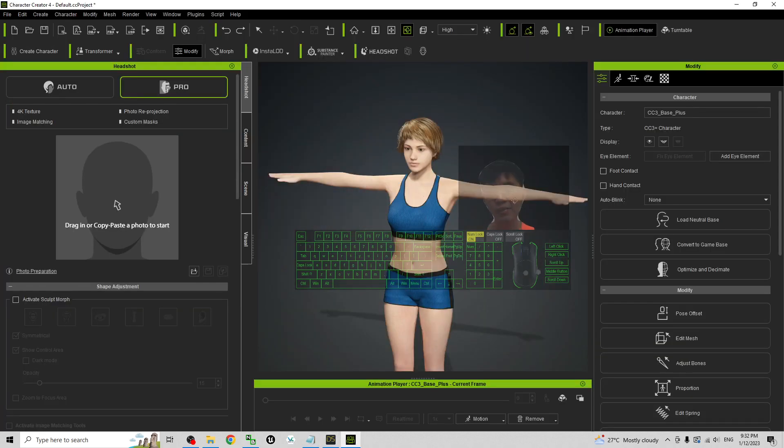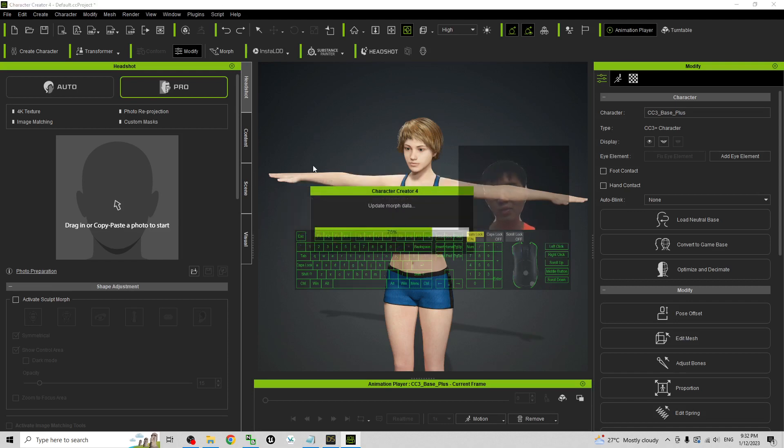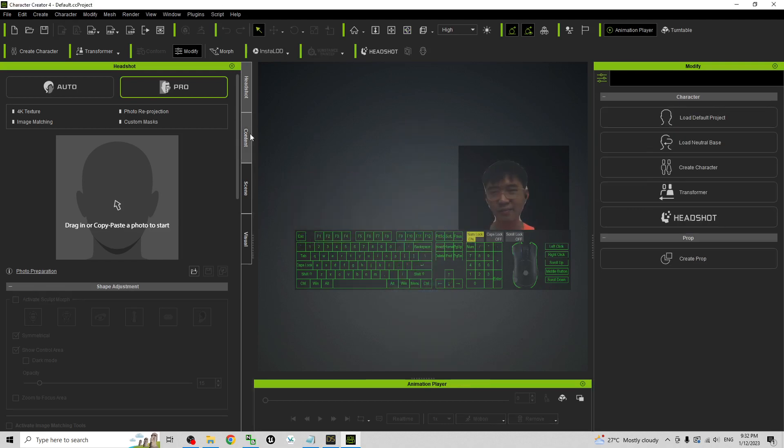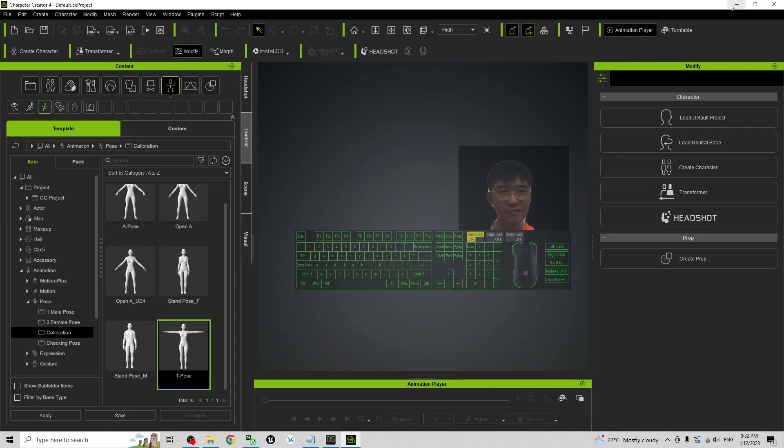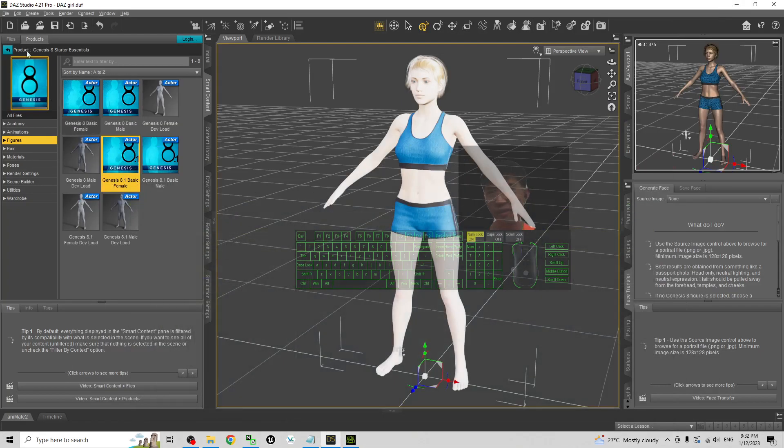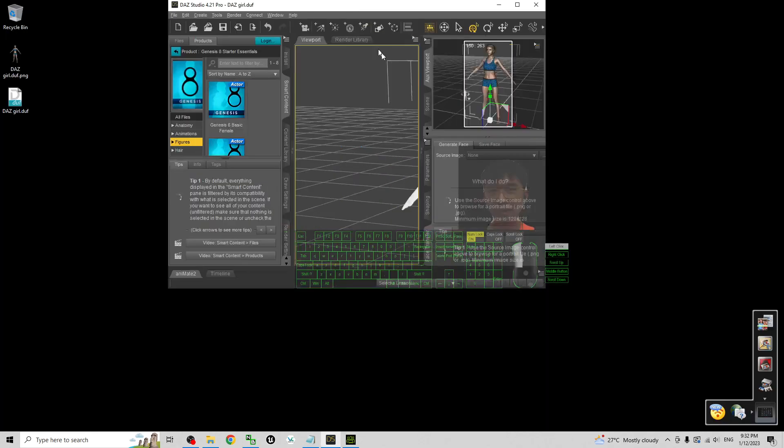First I'm going to close this Character Creator 4 project and just start a new project. Start from fresh, beginning, nothing here. And then this is the DAZ Studio 4.21 and she's a Genesis 8.1 basic female.